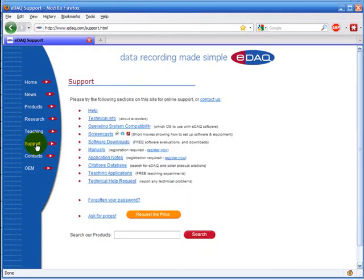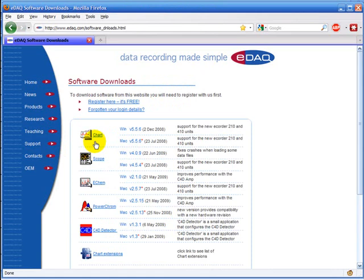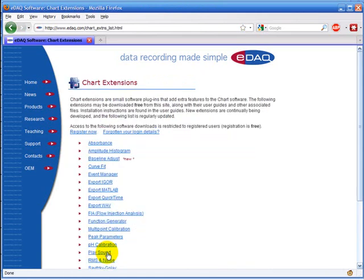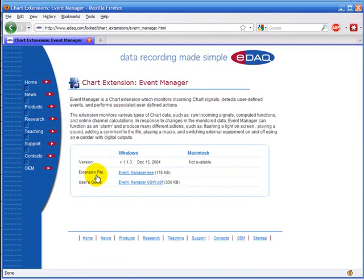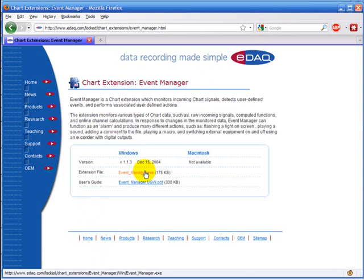Click on Support, Software Downloads, Chart Extensions and the Event Manager is here. You need to log in to be able to download this. You should download the Event Manager and the PDF manual and then install it into the Chart software.